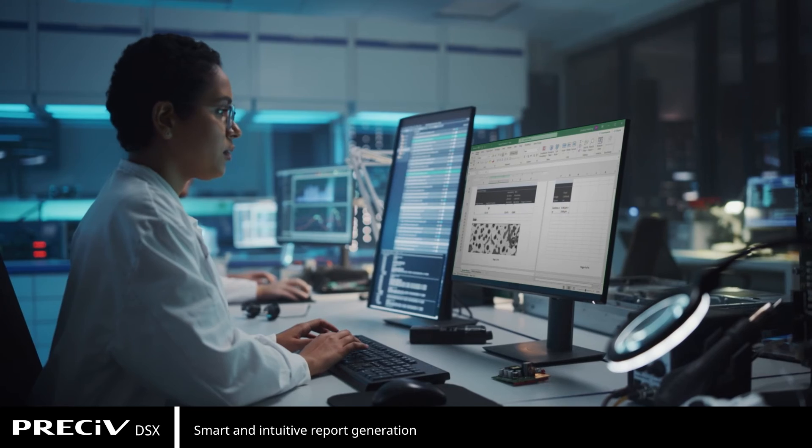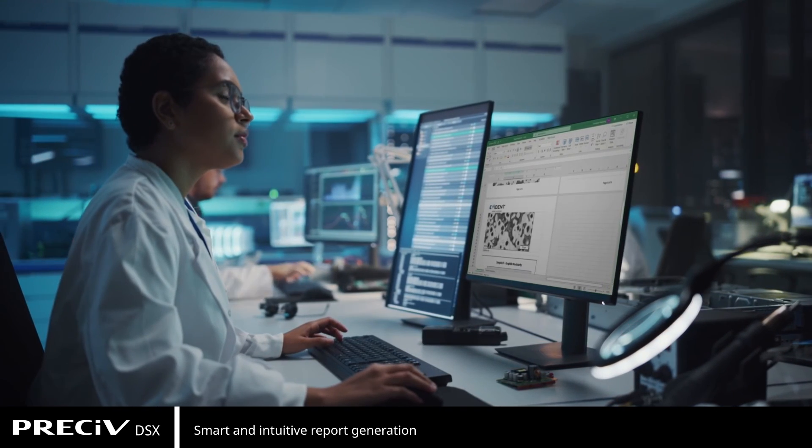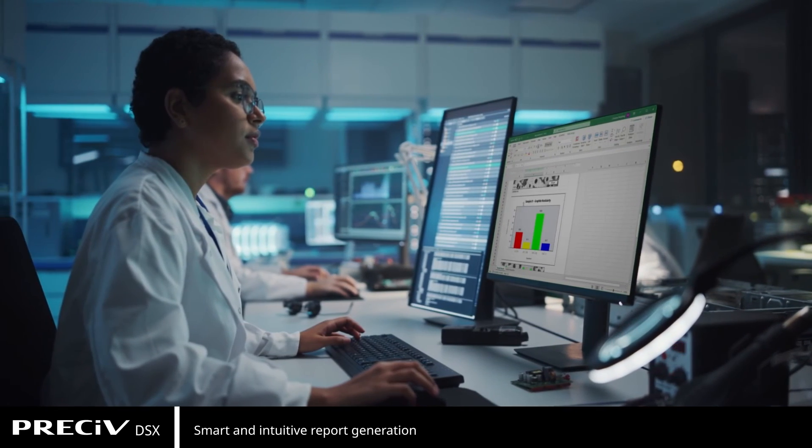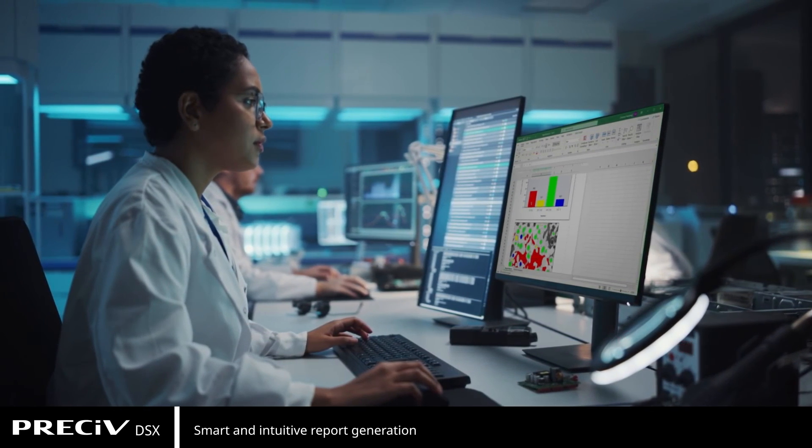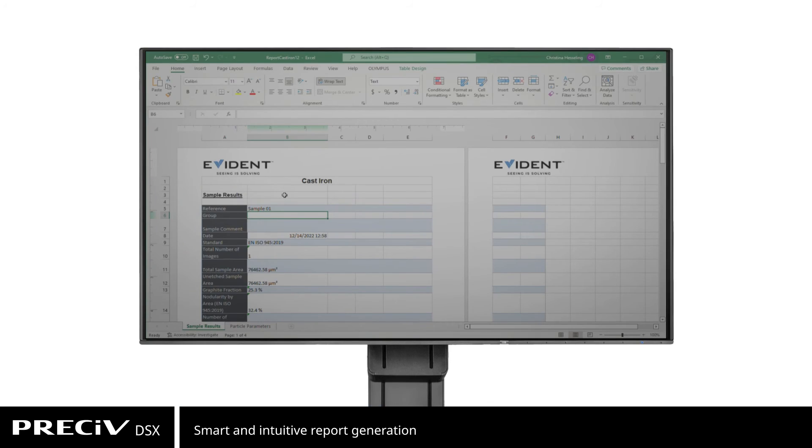Pressive DSX also provides intuitive report creation to repeatedly produce smart and sophisticated reports, based on pre-defined and customized templates.